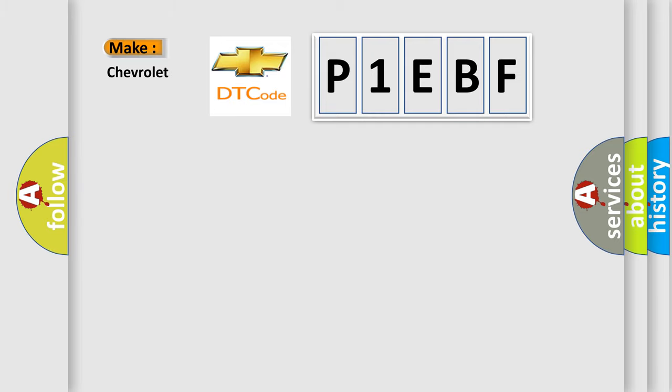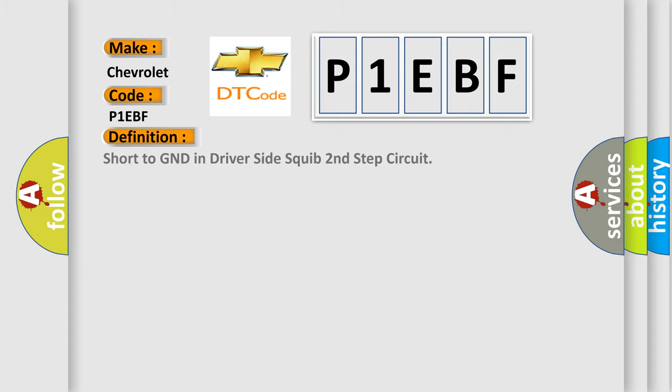for Chevrolet car manufacturers? The basic definition is Short to GND in driver-side squib second step circuit.